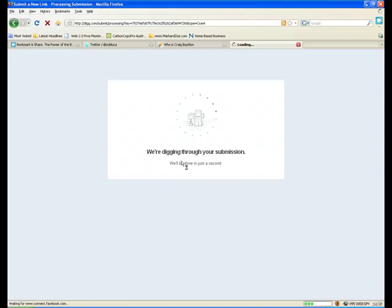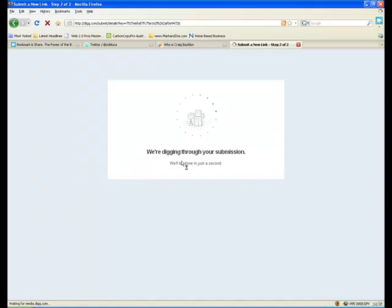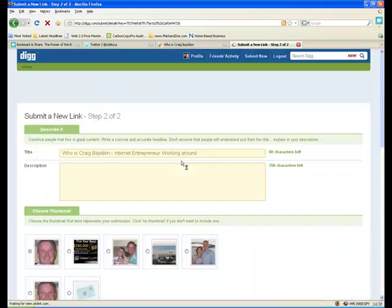So Digg actually puts you into their back office, as though you had dug the submission manually, which again looks great in terms of the integrity of your bookmarking. Because I have the opportunity to put some extra details in here.